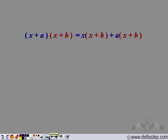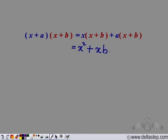We can write (x + a)(x + b) as x(x + b) plus a(x + b). We have distributed (x + a) over (x + b). Now we can write it as x·x = x squared, x·b = xb, a·x = ax, and a·b = ab.